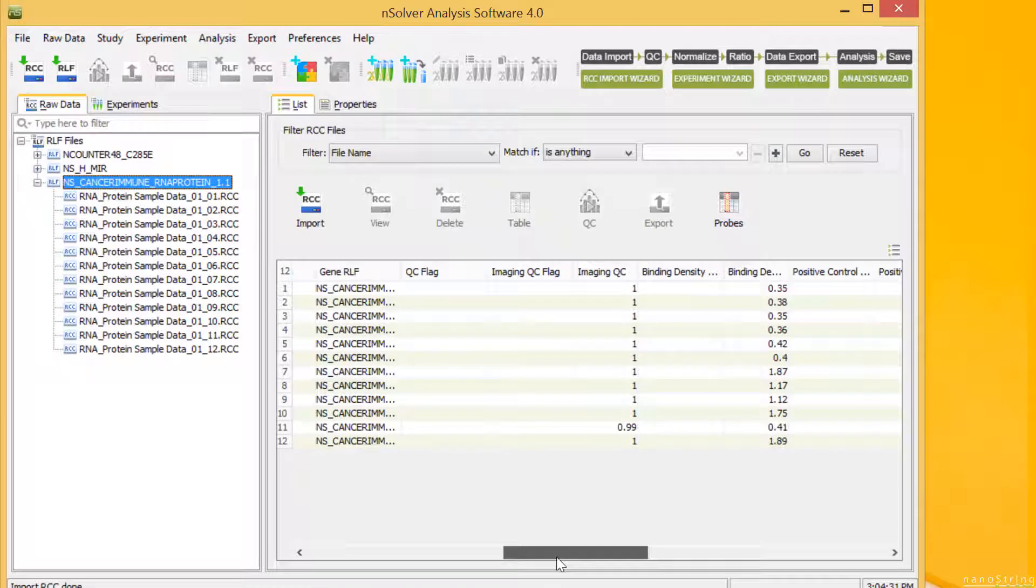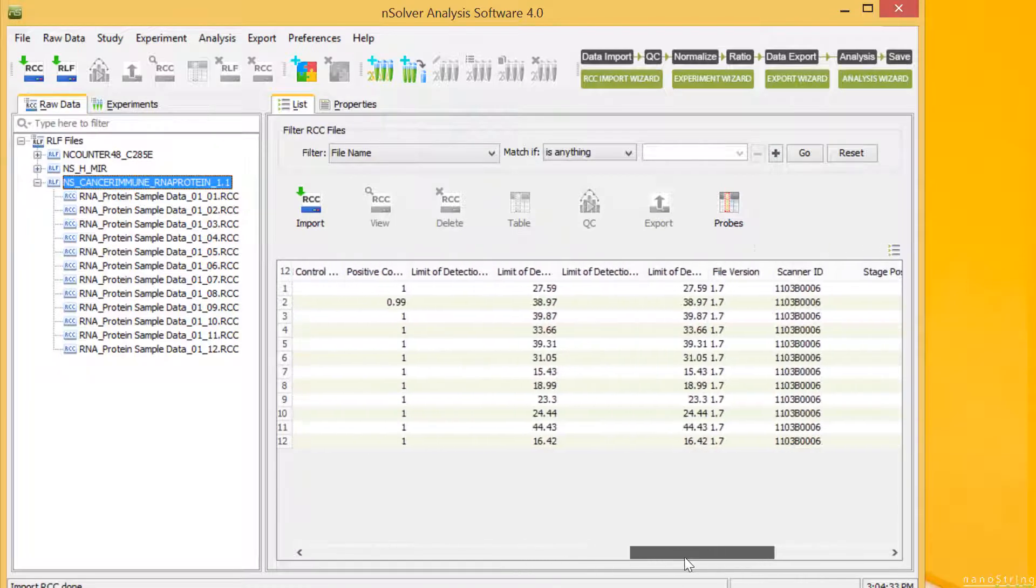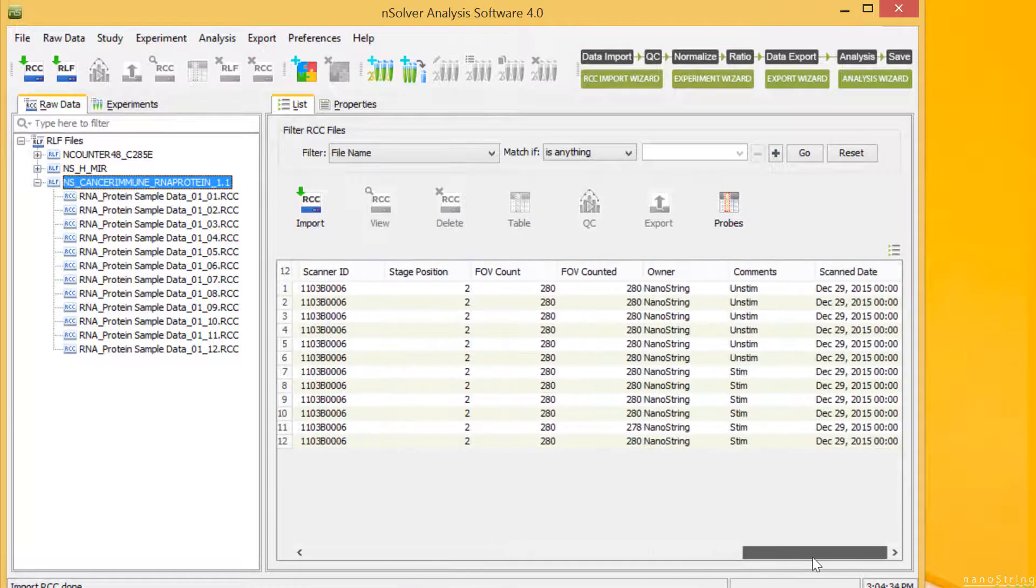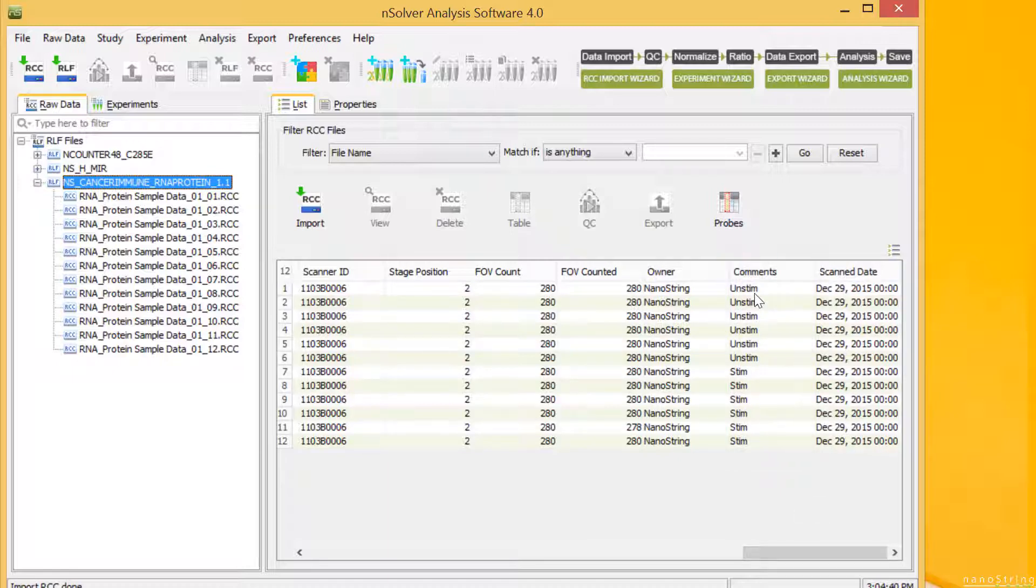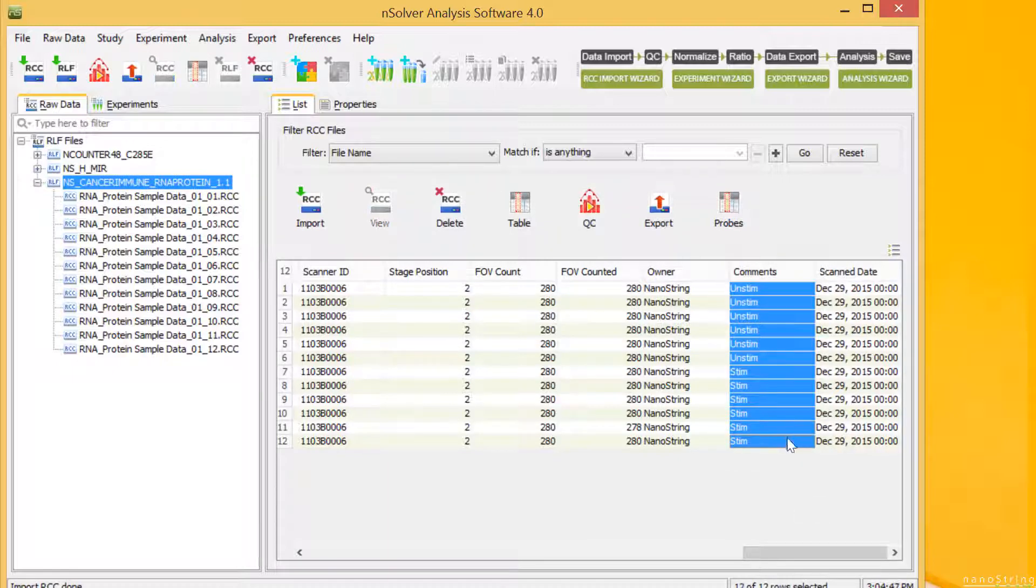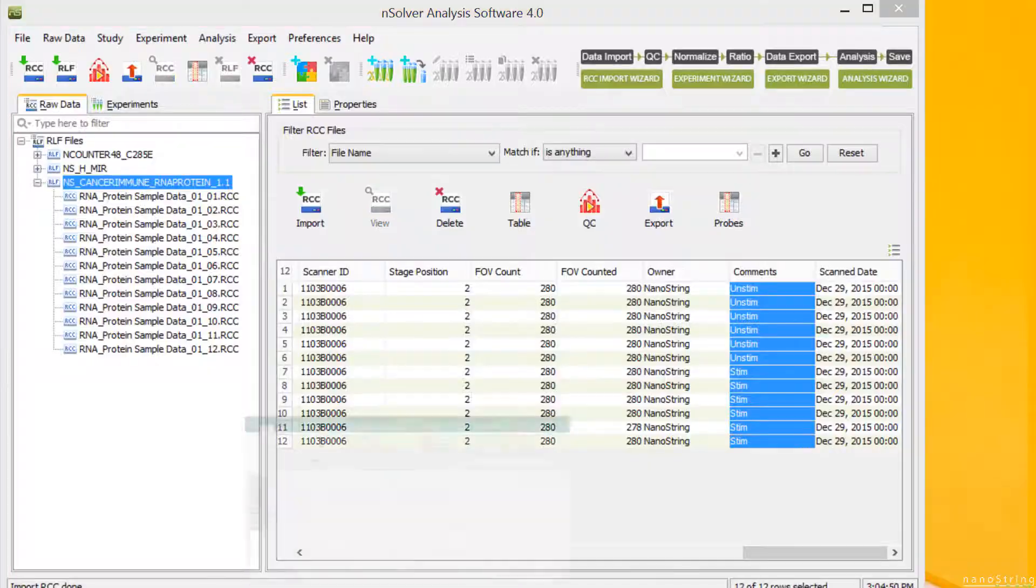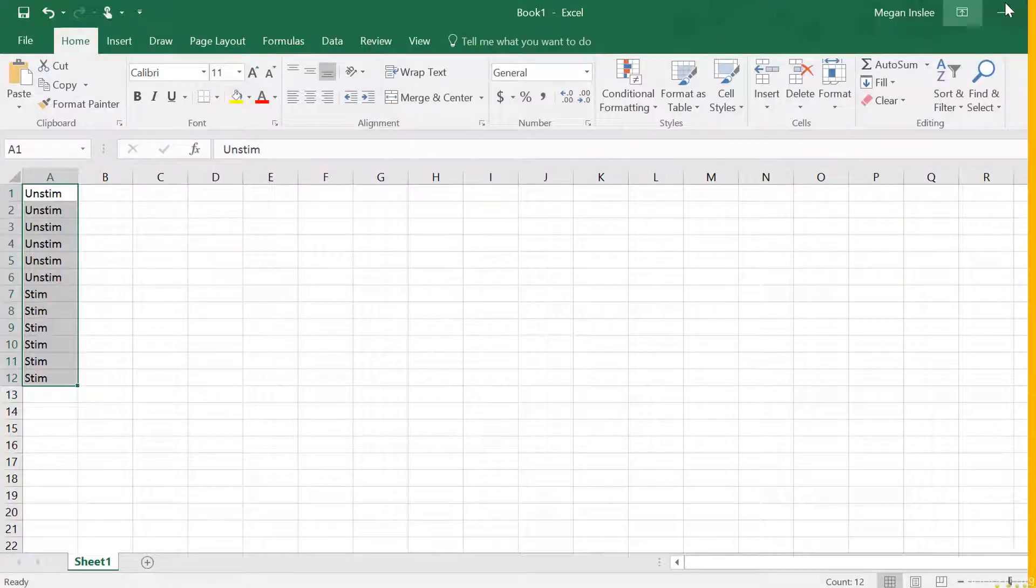To the right is the Comments column. In this dataset, information about the treatment of samples was indicated here earlier, during the run setup. We'll copy and paste this information into Excel so that we can use it for annotations later.